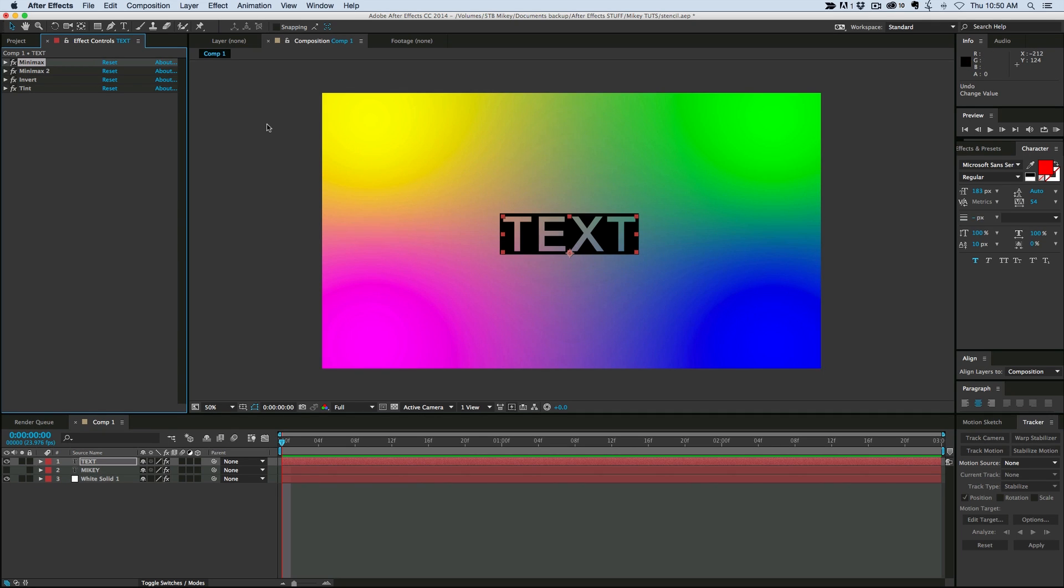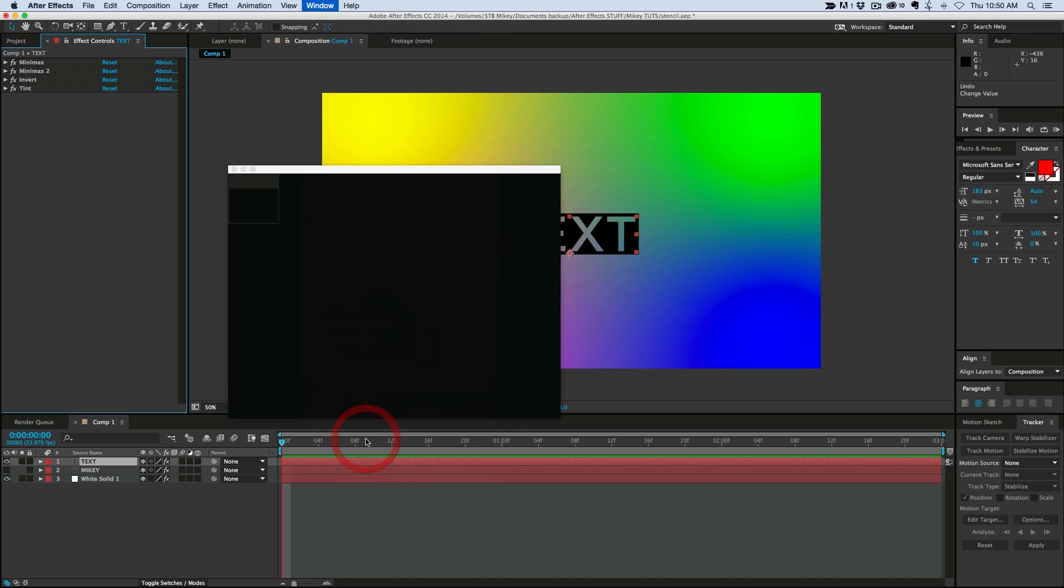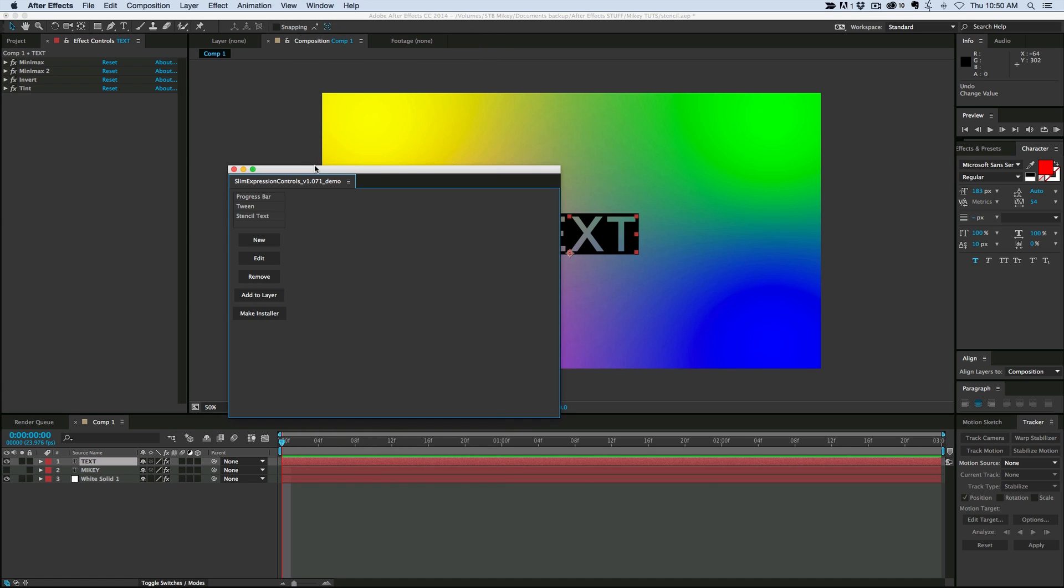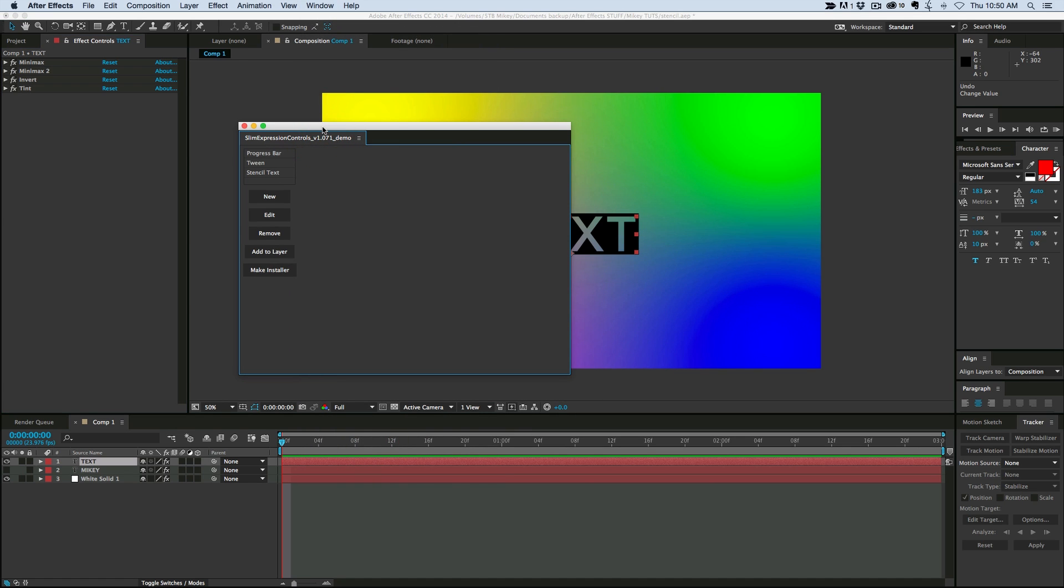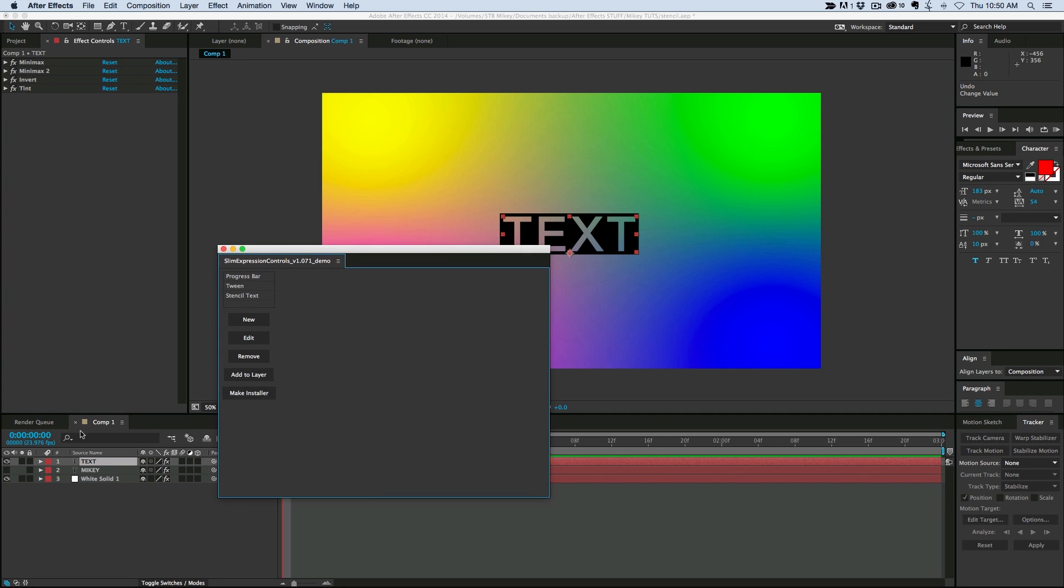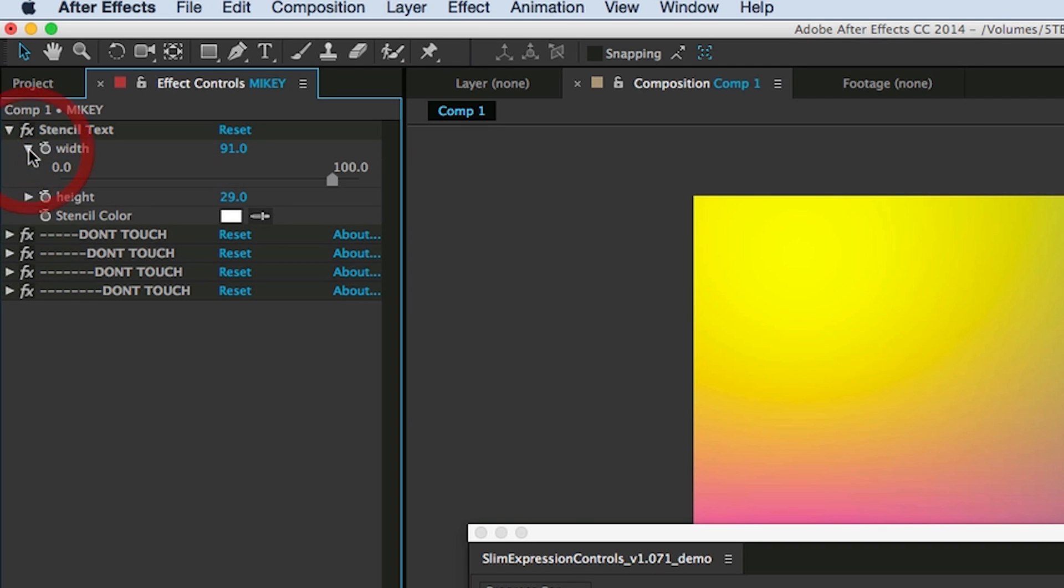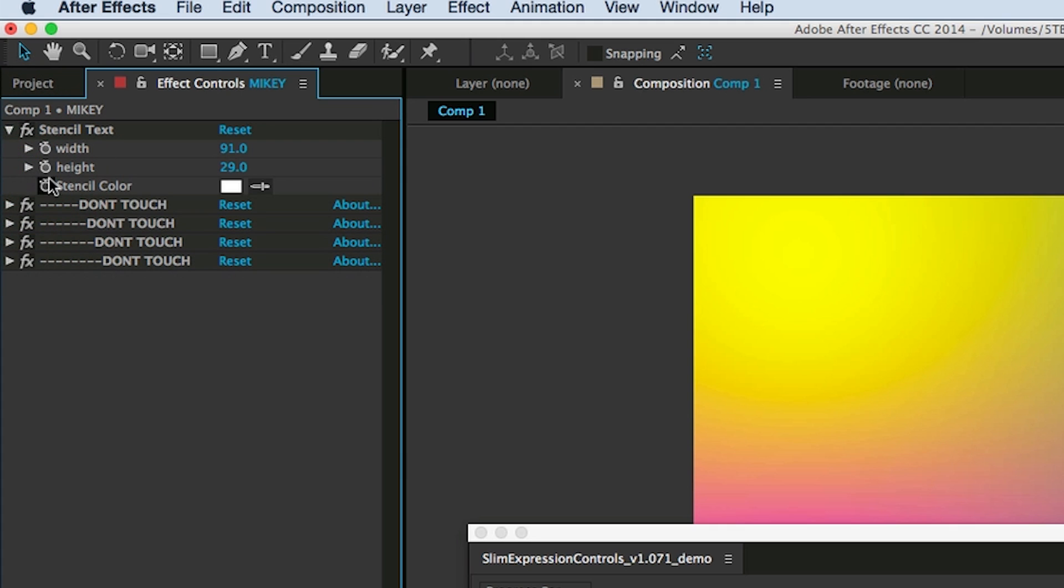Now the fun part is to create the controller, and then we're going to turn it into a preset so that you can apply this to your text anytime you need it. So let's open up the slim expressions. And how this works is it's a script, and you can create this is a slim expression. It's where I can mix in different sliders and all sorts of different things into one nice controller, and it makes it feel more like a plug-in instead of a preset. So I'm going to create a new controller.